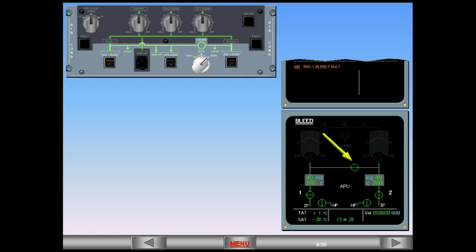The pressure and temperature values for the left side of the system are back to normal because now both sides are being supplied by Engine 2.